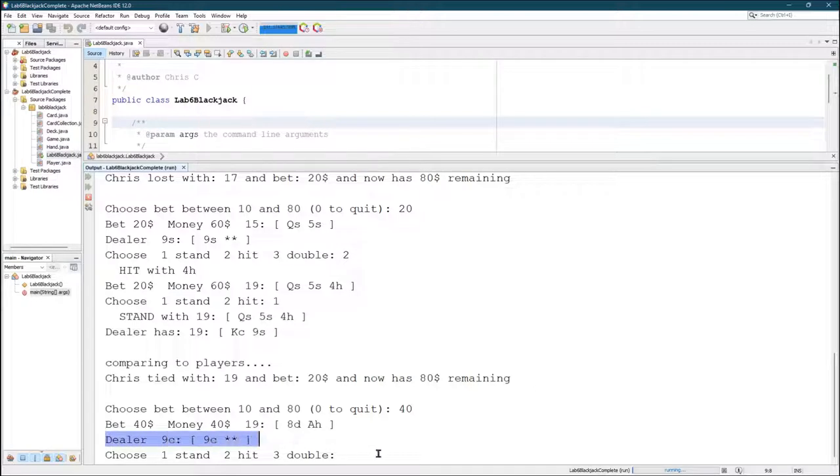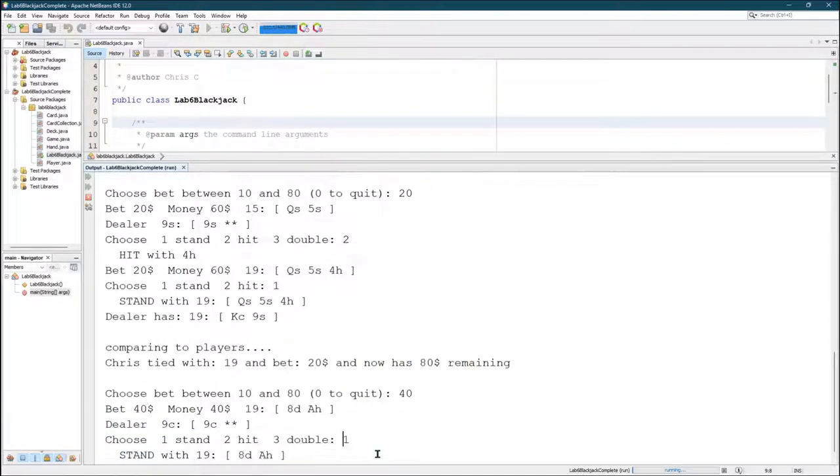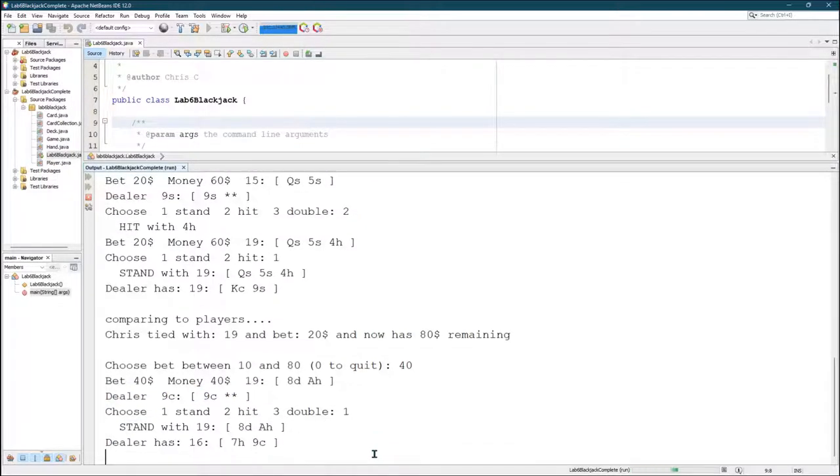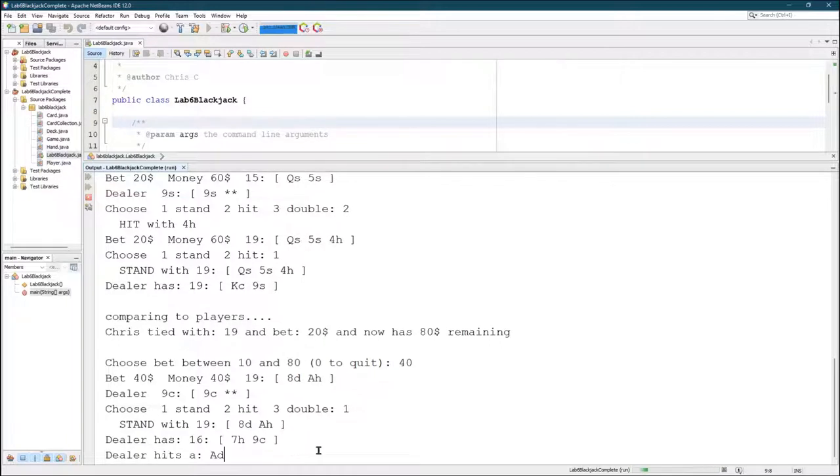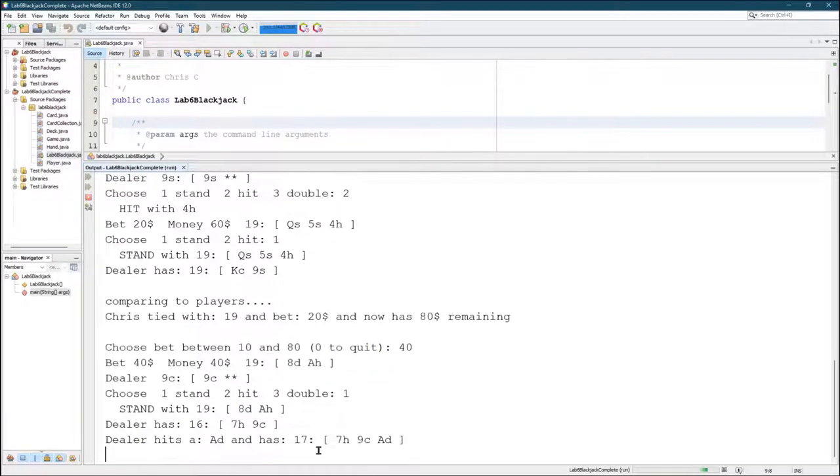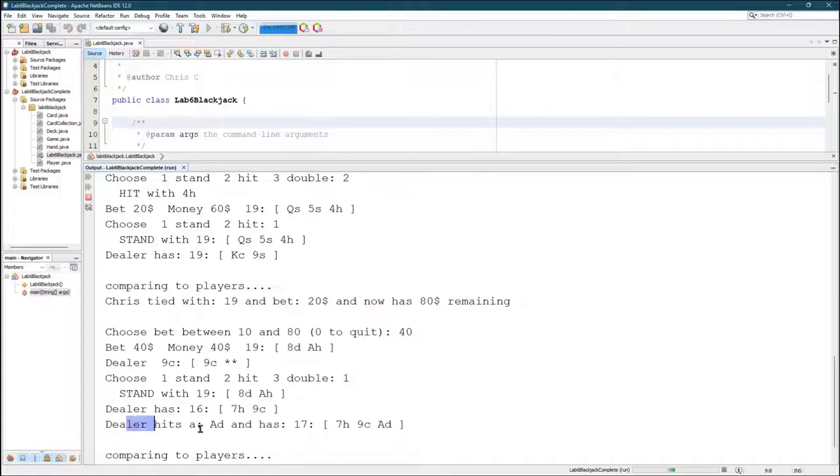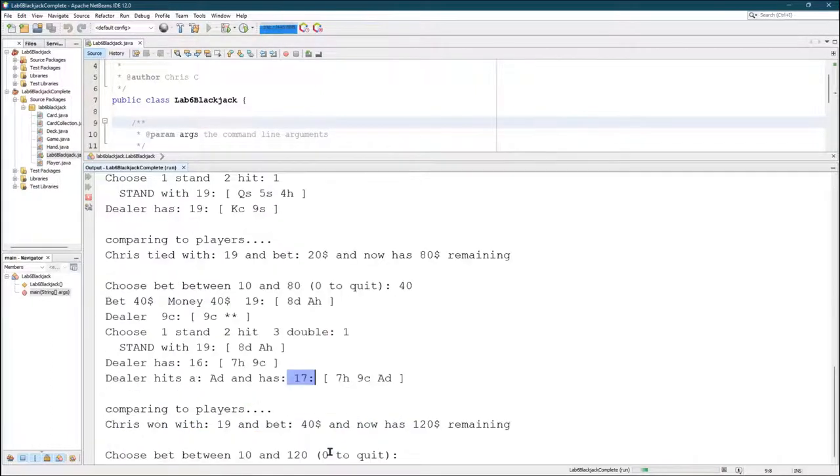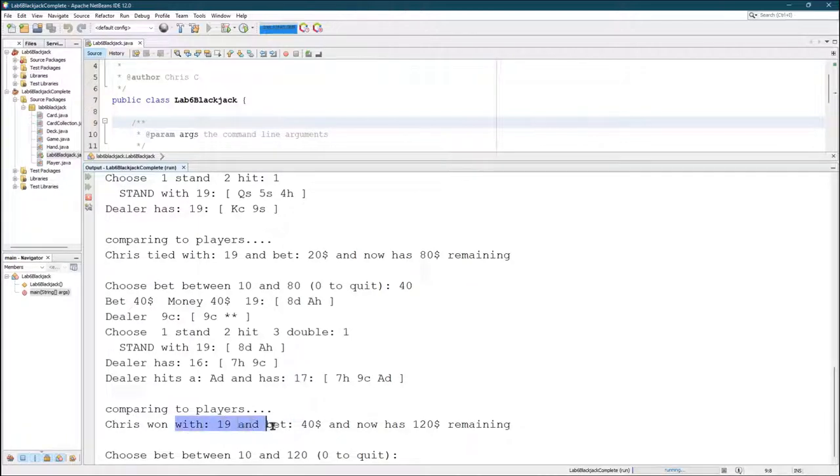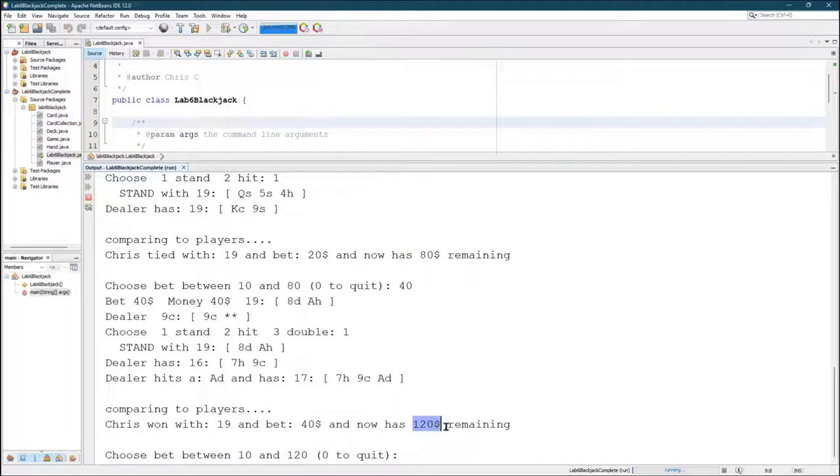The dealer is showing a nine so I'm going to stand. You can see the dealer has 16 and then hits. They hit with an ace bringing it up to 17. Then it compared. I had 19, so my bet was 40 and I now have 120 remaining.